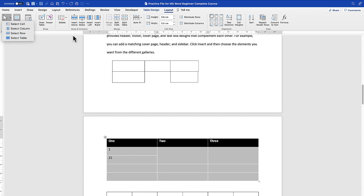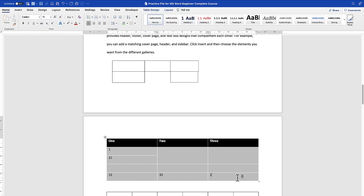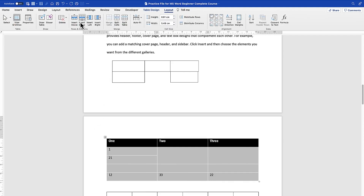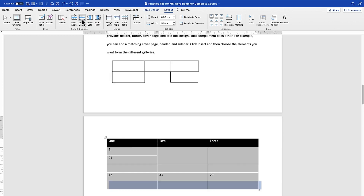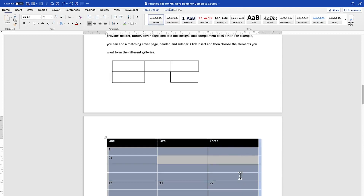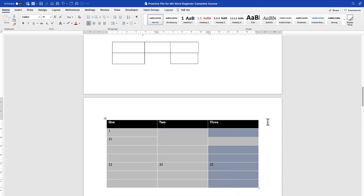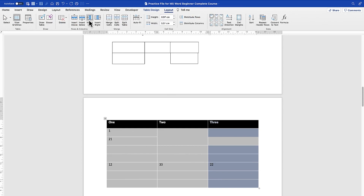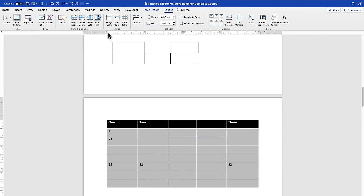From the Layout tab you can select a cell, column, row, or the entire table. You can insert rows above or below, and insert columns to the left or right. Place your cursor at the desired position, go to Layout, and choose insert above, insert below, insert left, or insert right — and the new row or column will be inserted accordingly.